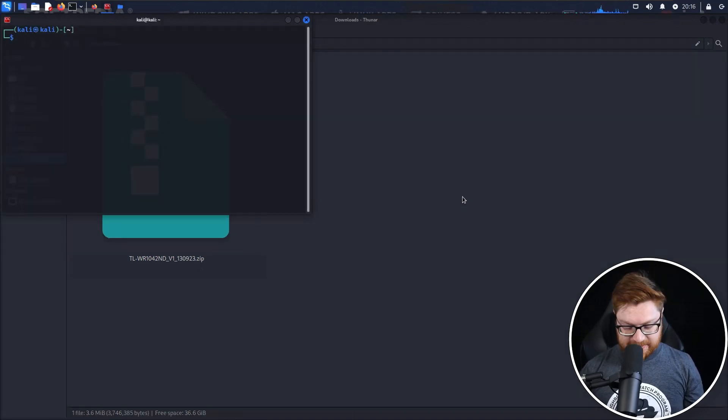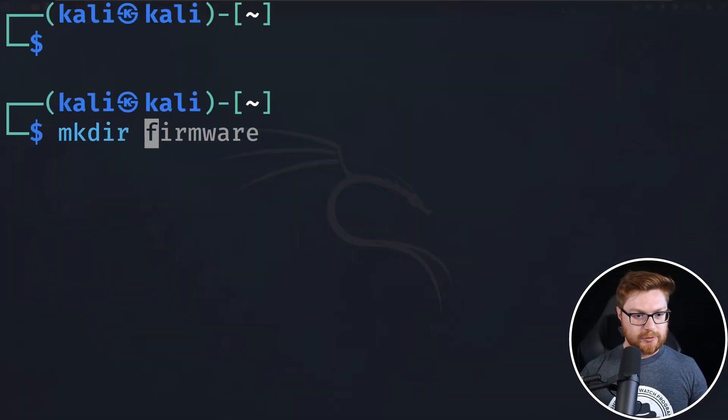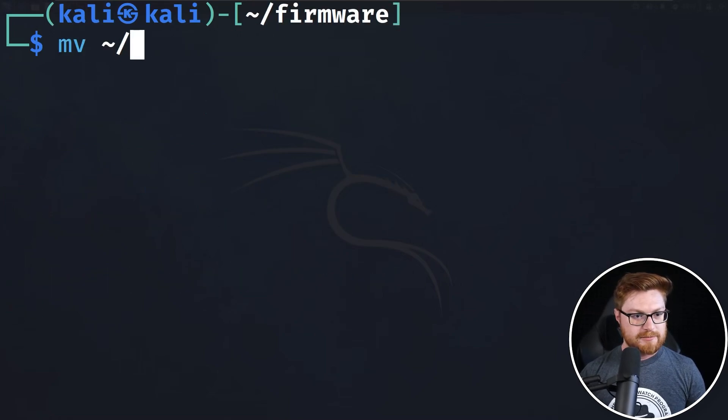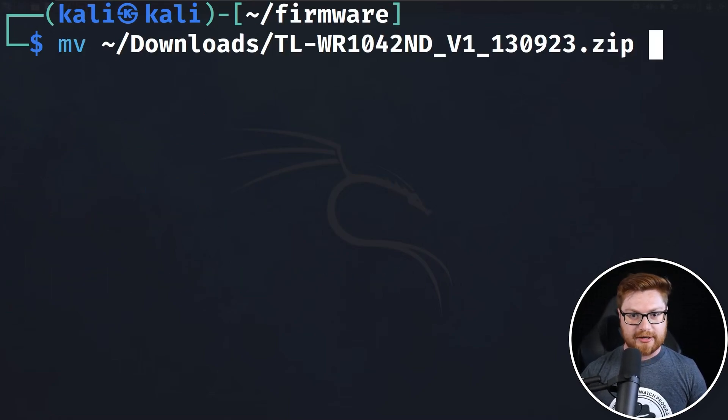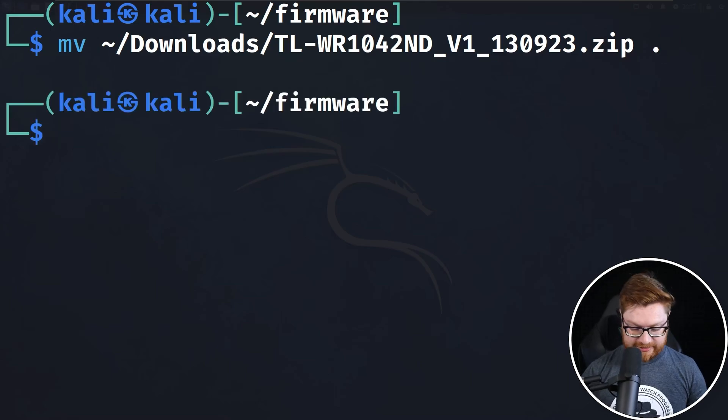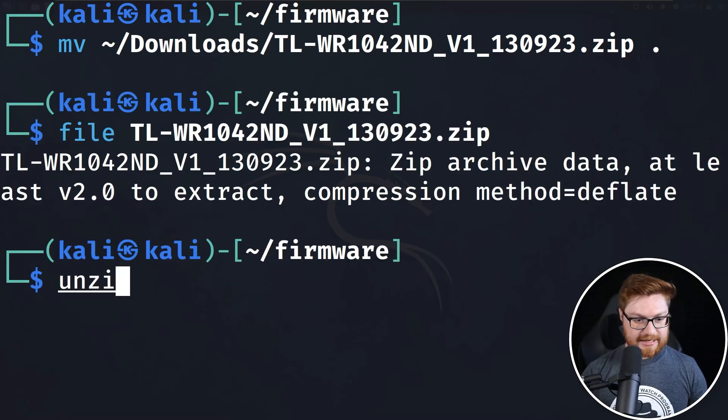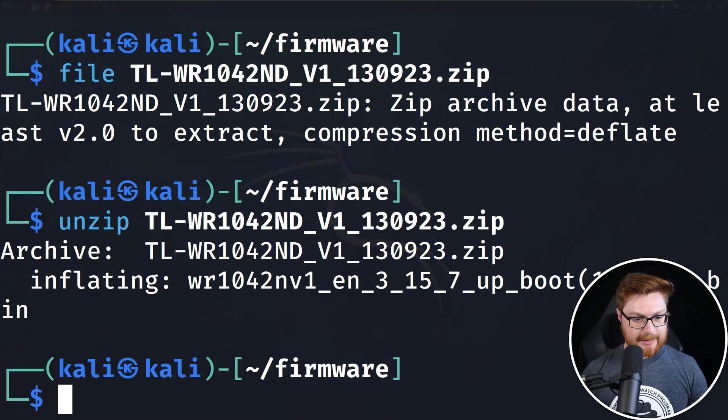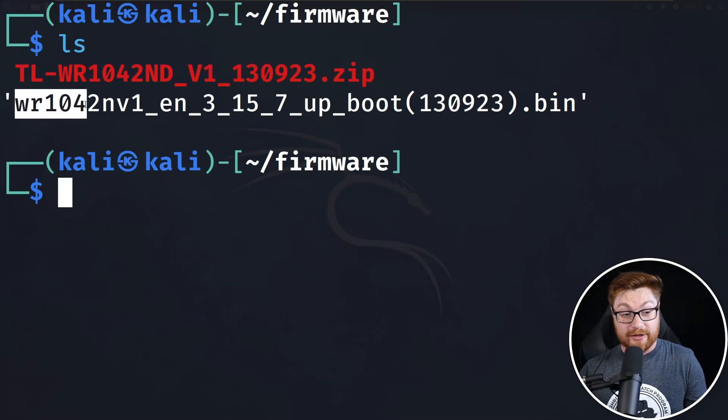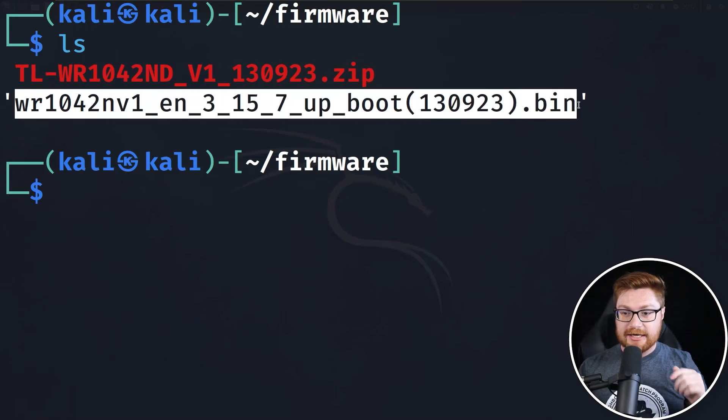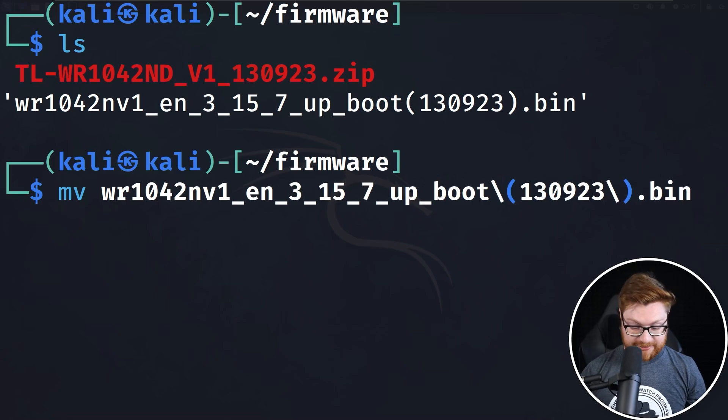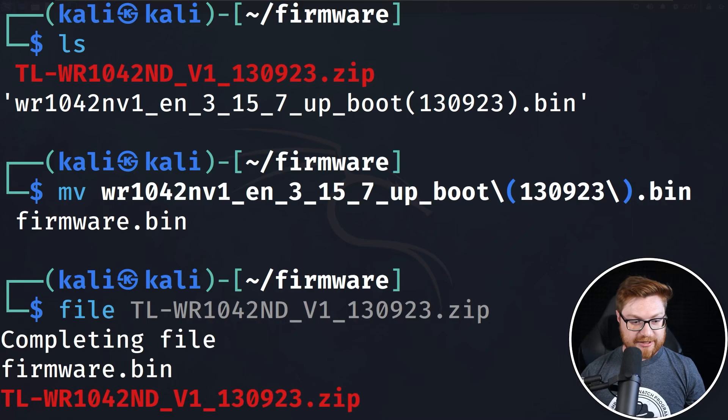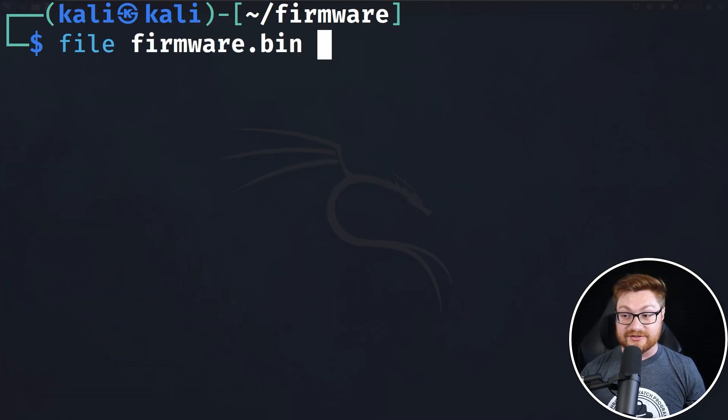I'm going to fire up a terminal and make a directory for firmware. I'll move into that directory, and then I want to move from my downloads folder that firmware into this current directory. It is a zip file, of course, so we'll go ahead and extract that with unzip. I can use tab completion to pull this all together, and now I have this wr1042nv blah blah blah dot bin file. I'm going to rename this to just simply firmware.bin.